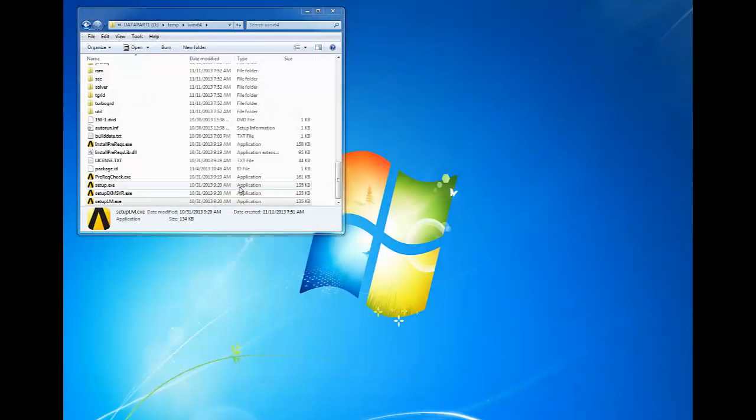If you see the message regarding a license manager shutdown, click OK to continue. If you have a previous version of the ANSYS license manager, it will shut down in order to install the ANSYS 15 license manager.